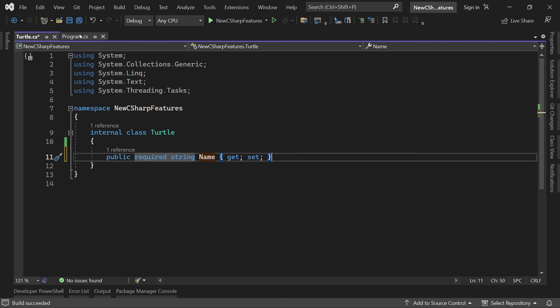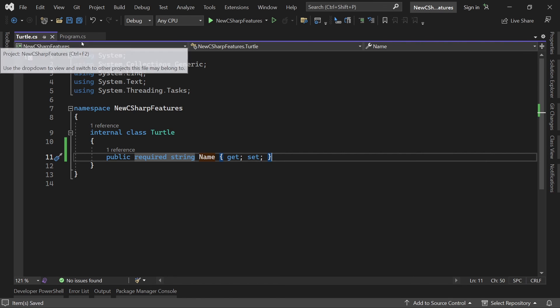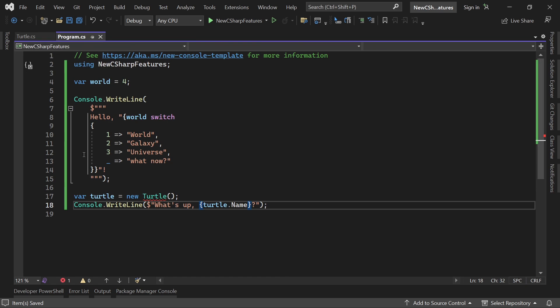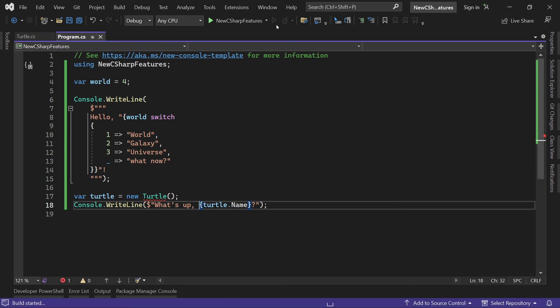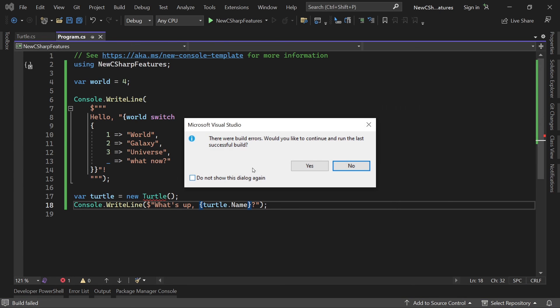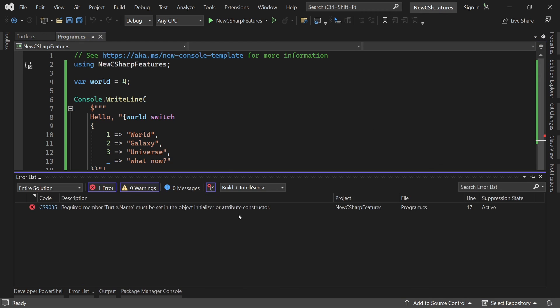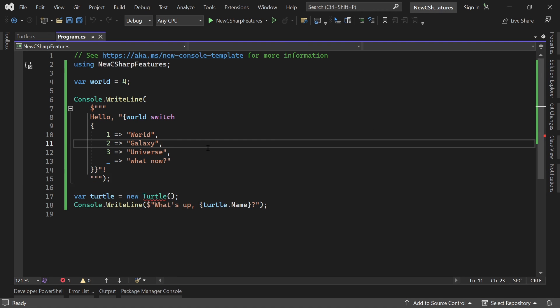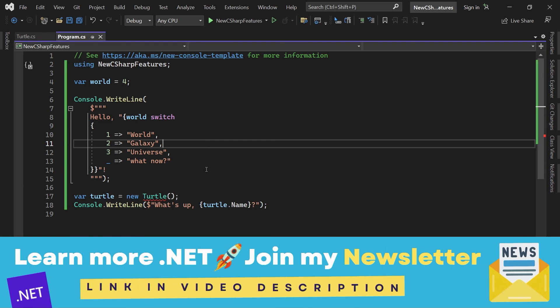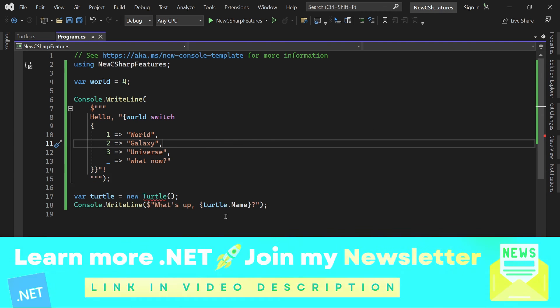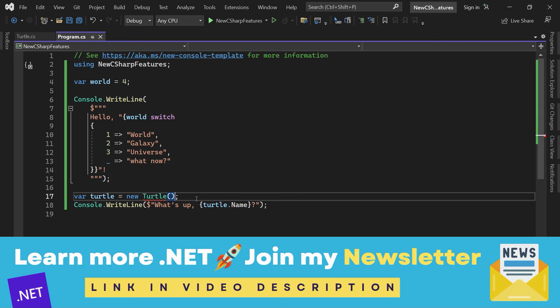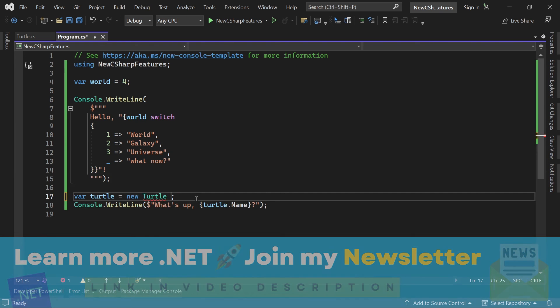So when you declare a new turtle you actually see an error and I cannot build this. And this is what I really really love.